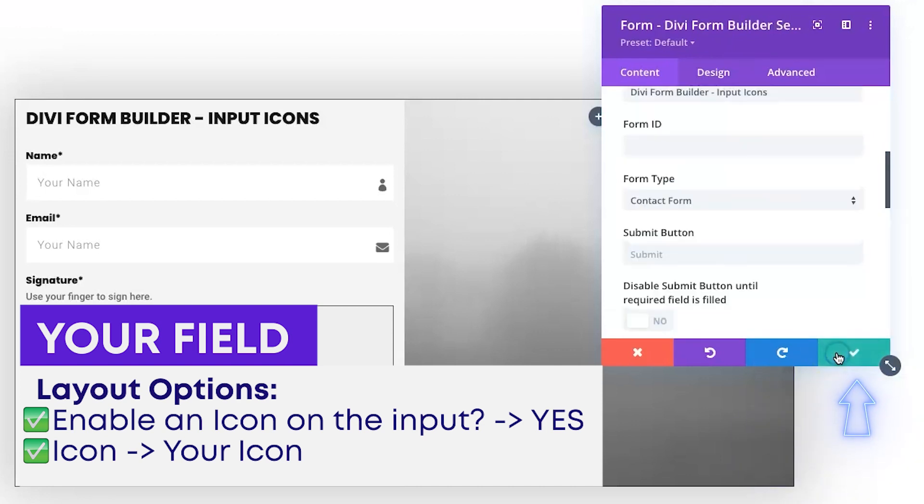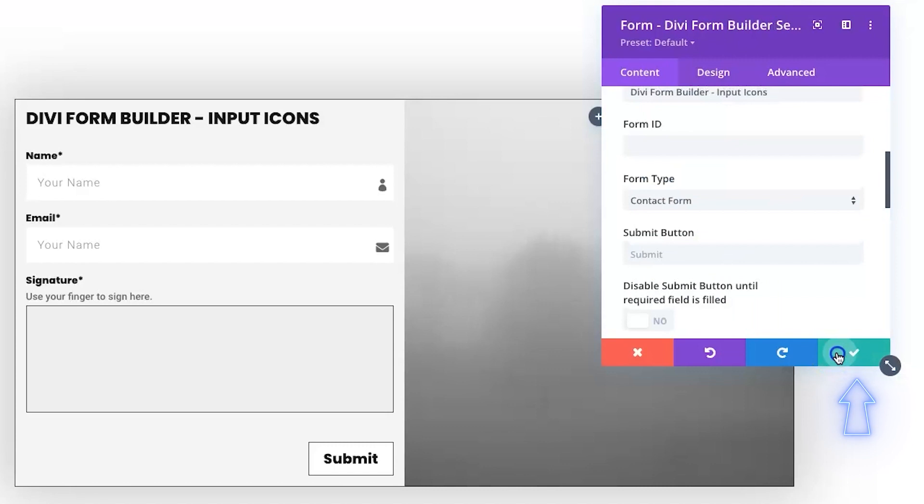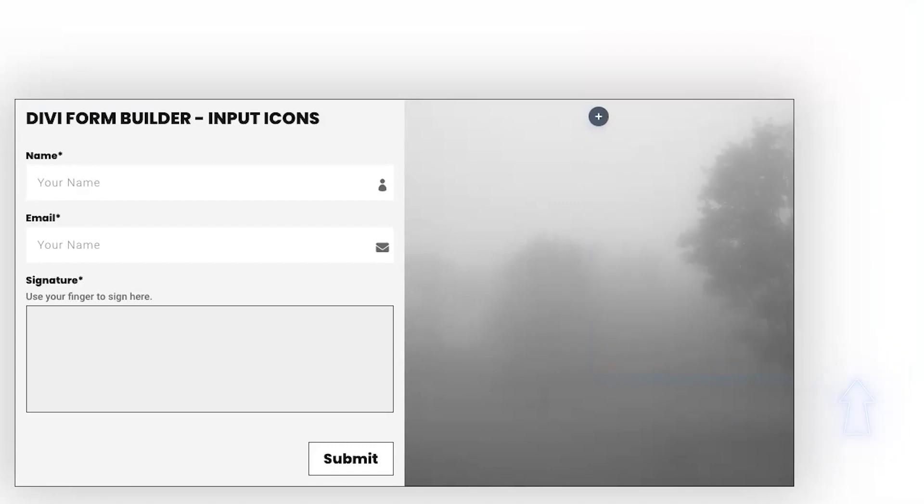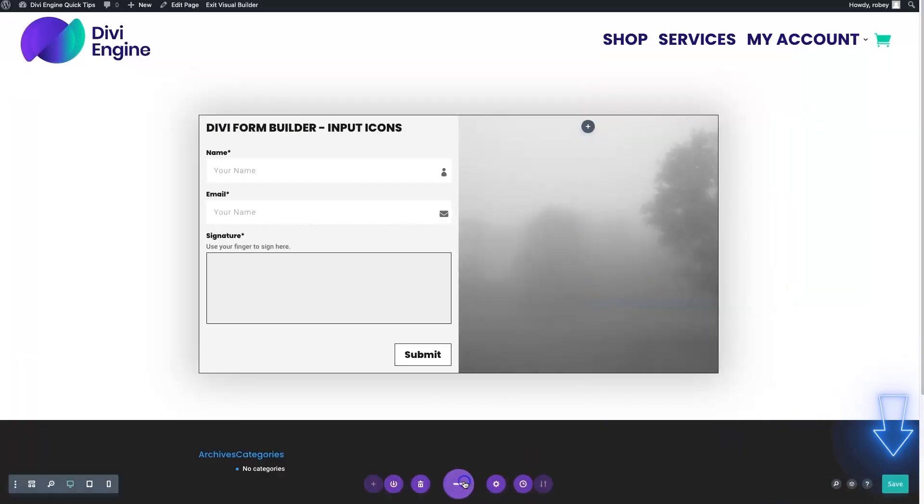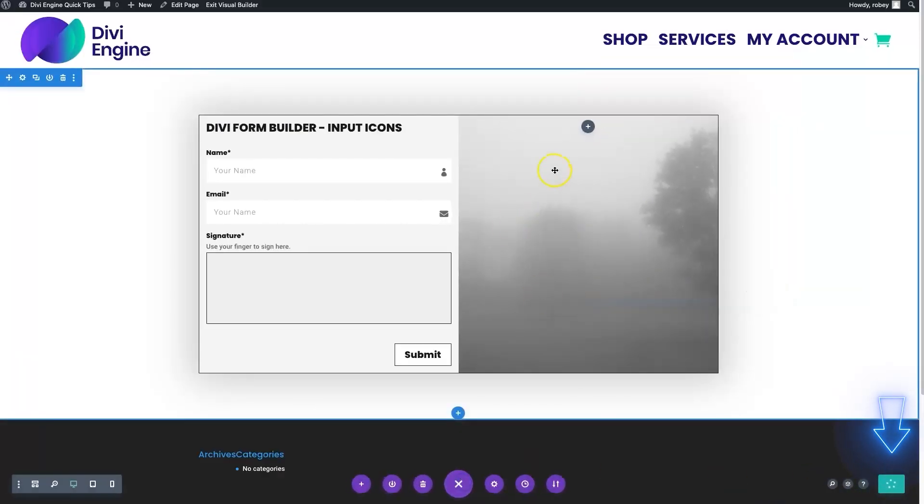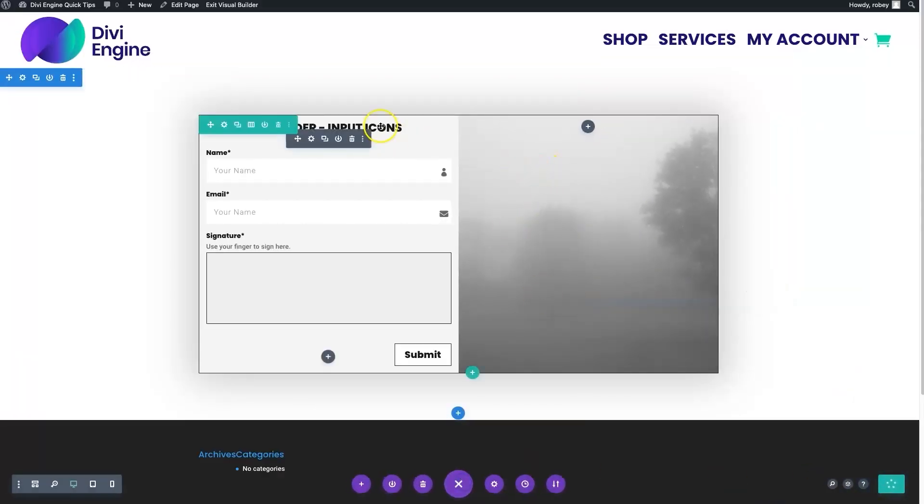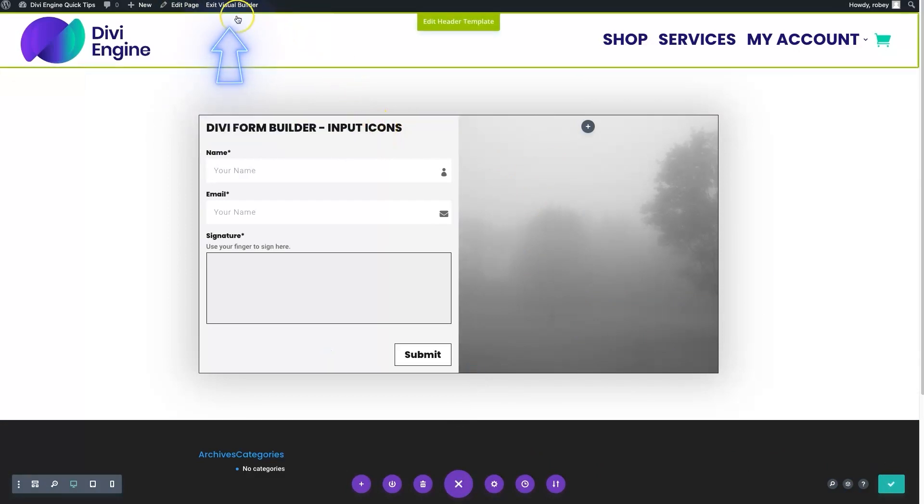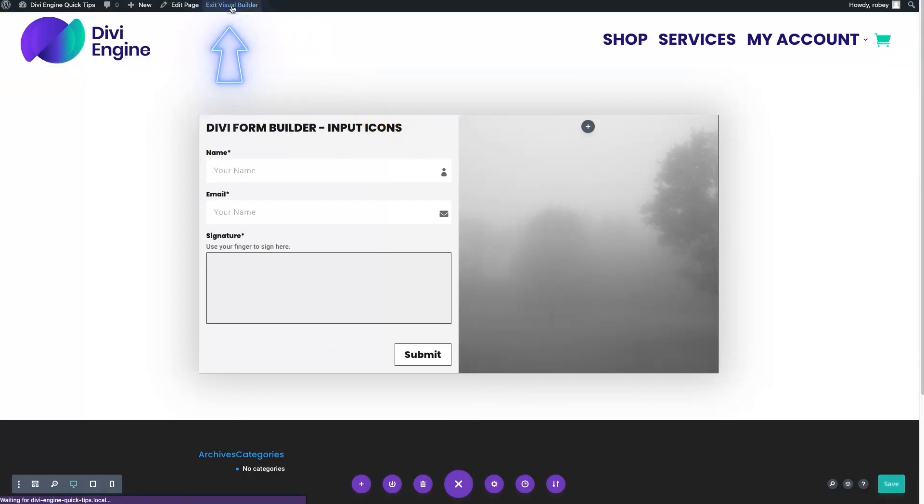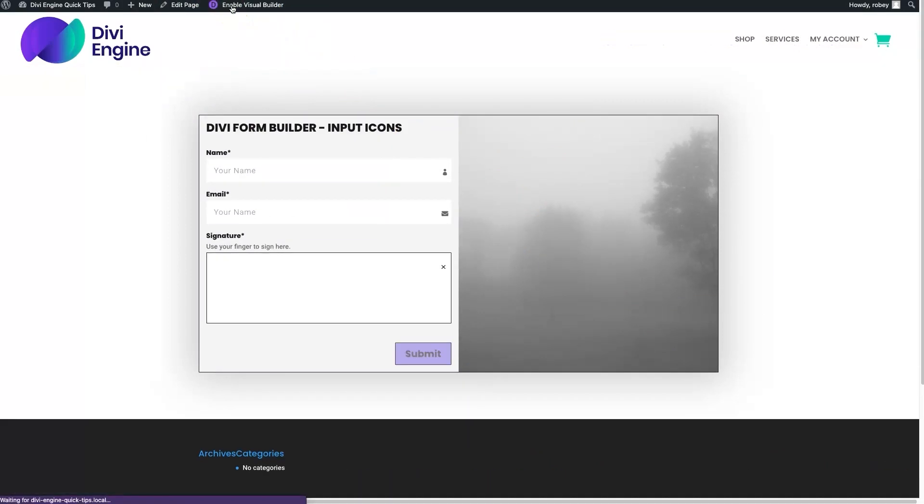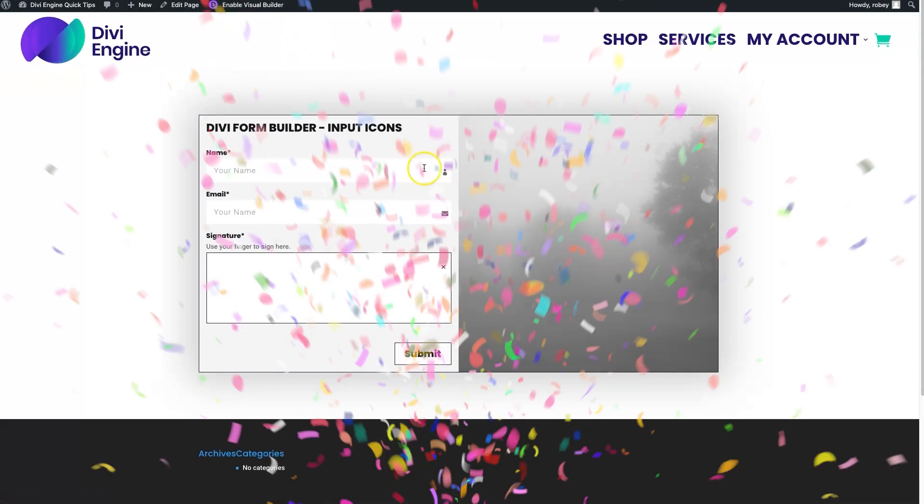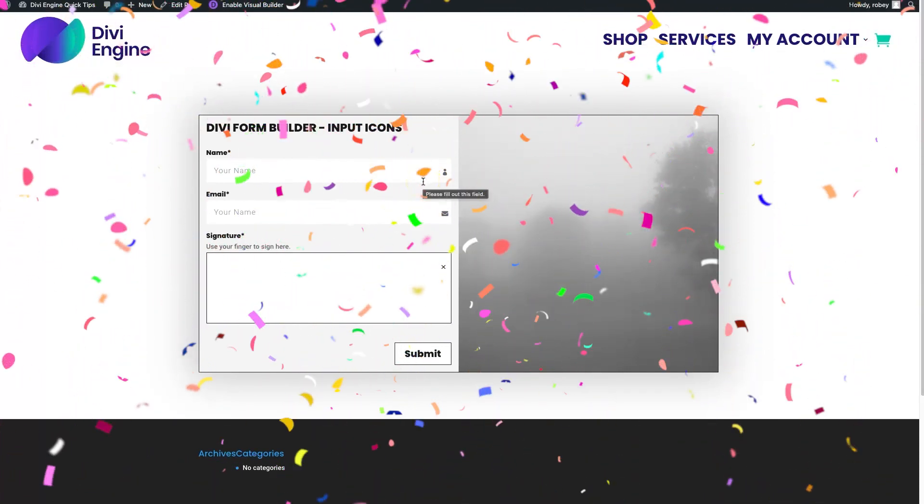Save that one as well. We'll save our layout here, and then all we got to do is exit the visual builder. There you have it, that's how easy it is to add icons on your inputs using the Divi Form Builder plugin.